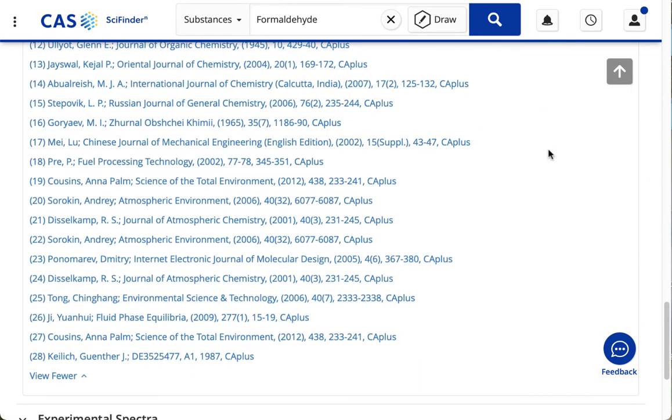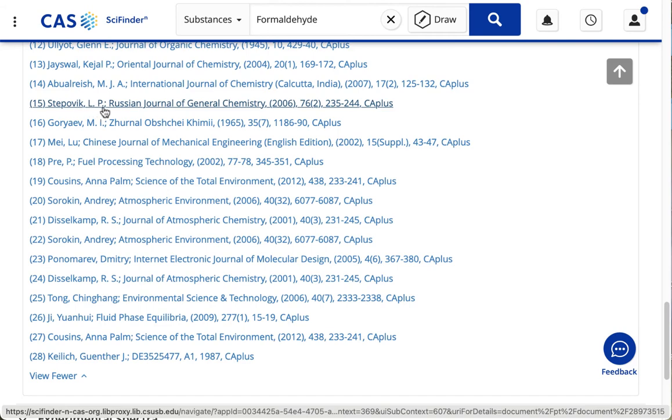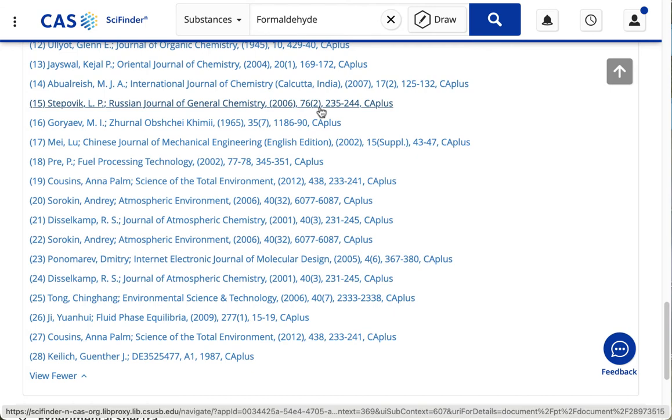Click on 15, and 15 drops us down here to the citation for the journal article where that experiment appeared. And there's the author's name, the title of the journal, the year it was published, the volume, the issue, and the pages.